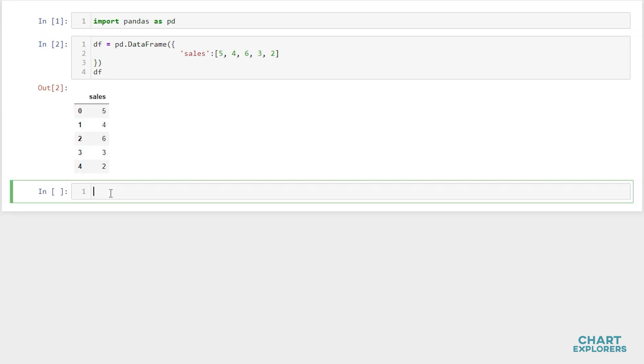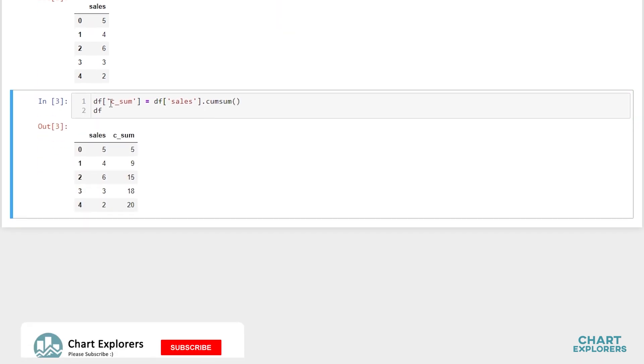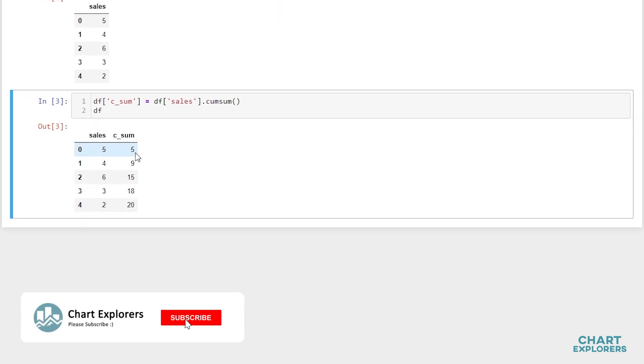Now to create a cumulative sum column, we'll say df and call it c_sum for cumulative sum, then specify the column we want our cumulative sum on and call cumsum. Let's see what that produces for us, and we see we get what we expected based on the previous animation.